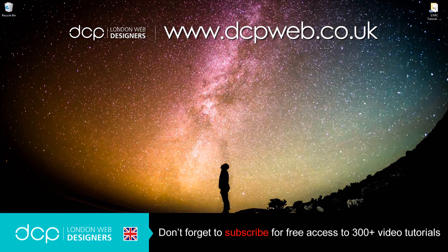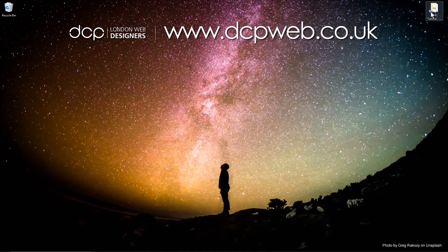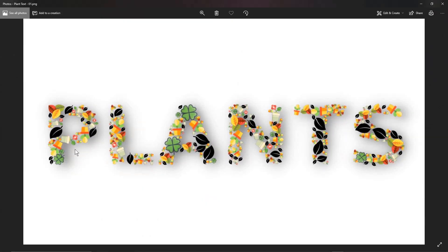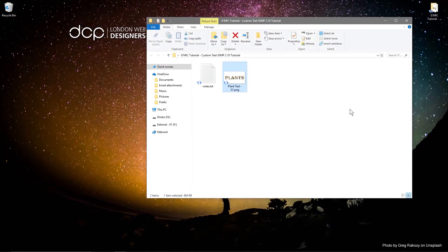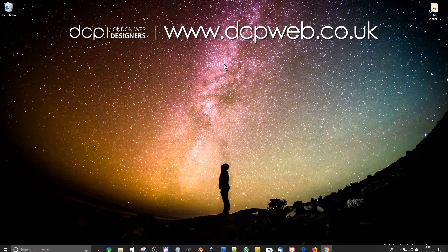Hi, welcome to this DCP web tutorial. In today's tutorial we're going to use the Gimmick plugin, which we recently installed in my previous tutorial, and GIMP 2.10 to create some custom font text. This is text written 'plants' - I've used loads of different icons, about five or six, to draw out this text. It's got a drop shadow behind it. If you haven't installed the Gimmick plugin, I'll put a link in the YouTube description.